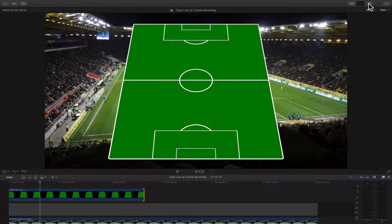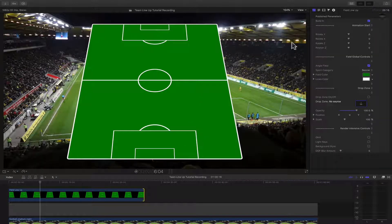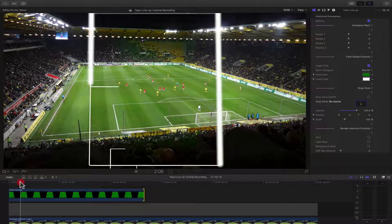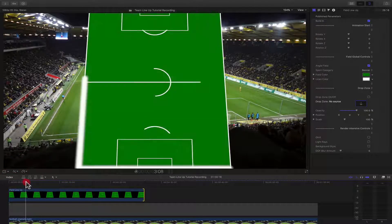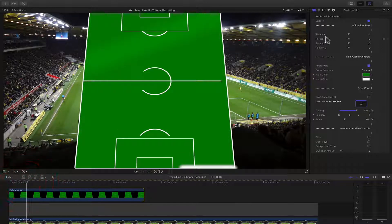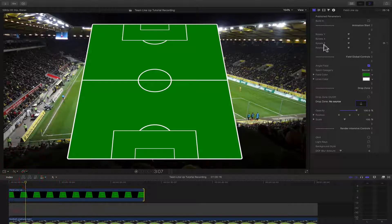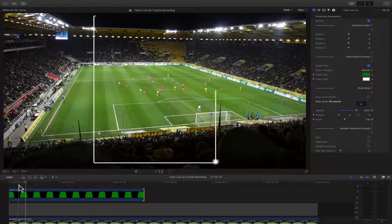Next, we can open up the Inspector and start controlling the parameters. The first thing you will notice is there is an animation at the beginning. You can turn that off if you turn off the built-in toggle, so there will be no animation at all. Turn it back on and you'll see the animation occur.